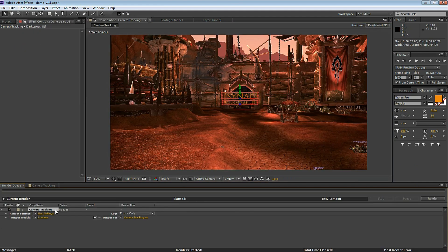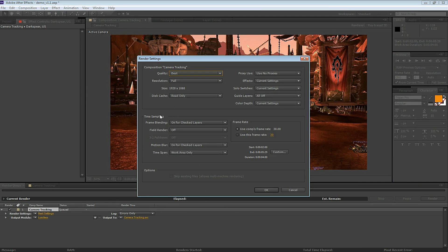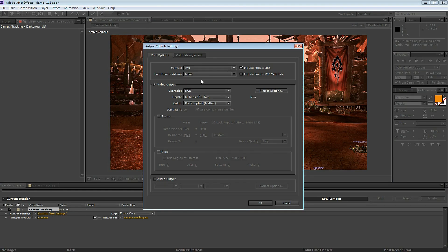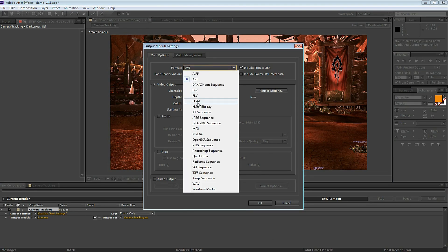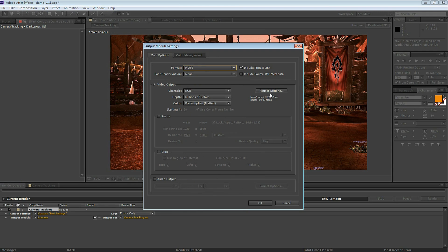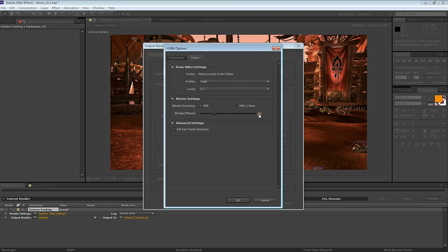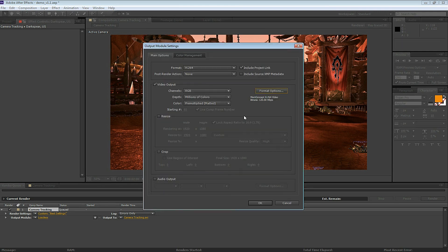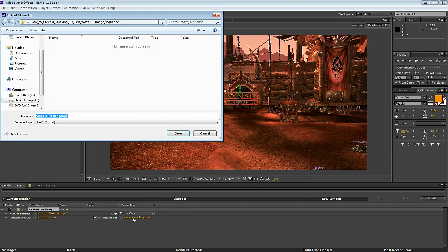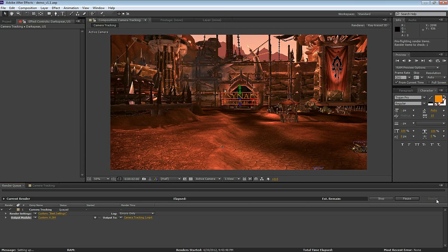So let's go ahead and render this out. Under Render Settings, those are good. Output Module, I like to select H.264 and I'm going to select 120 Mbps. This will give us a high-quality MP4. Name the file, save it, and begin the render.